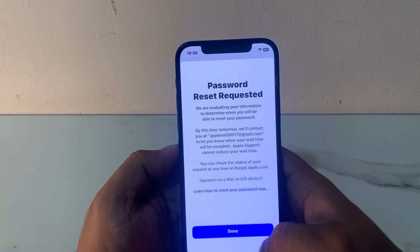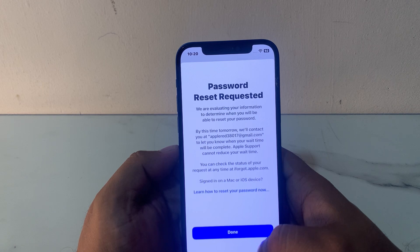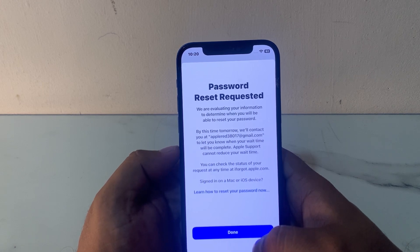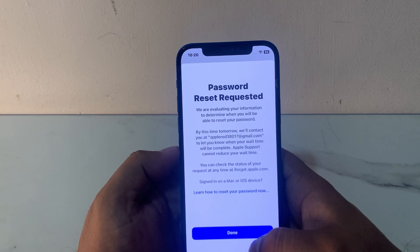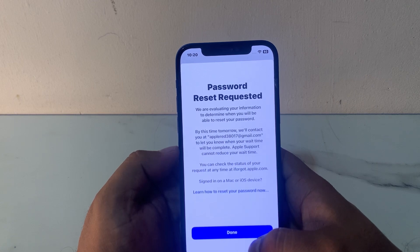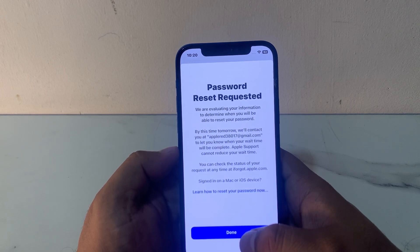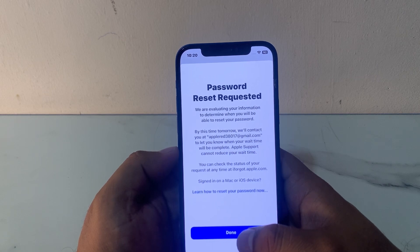You can see appears on screen: Password Reset Request. We are evaluating your information to determine when you will be able to reset your password. By tomorrow we will contact you at your email or let you know when your wait time will be complete. Apple cannot reduce your wait time. You can check the status of your request at any time.